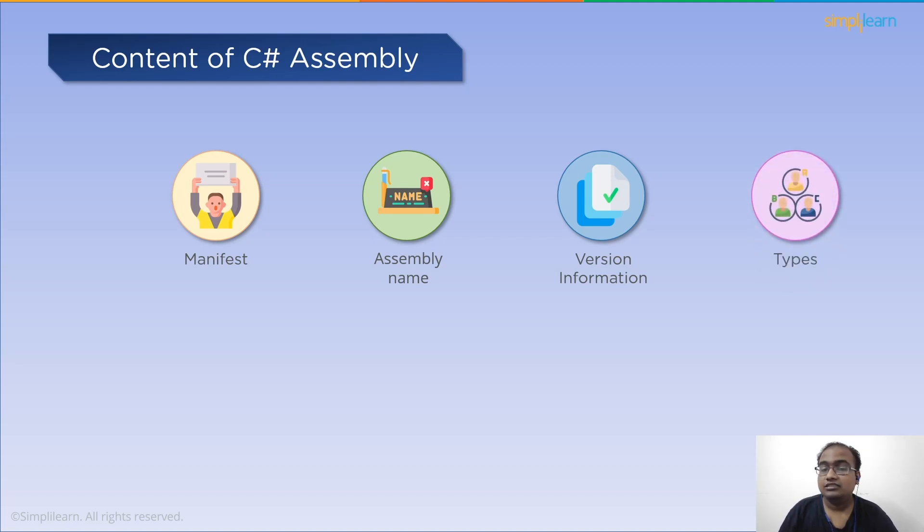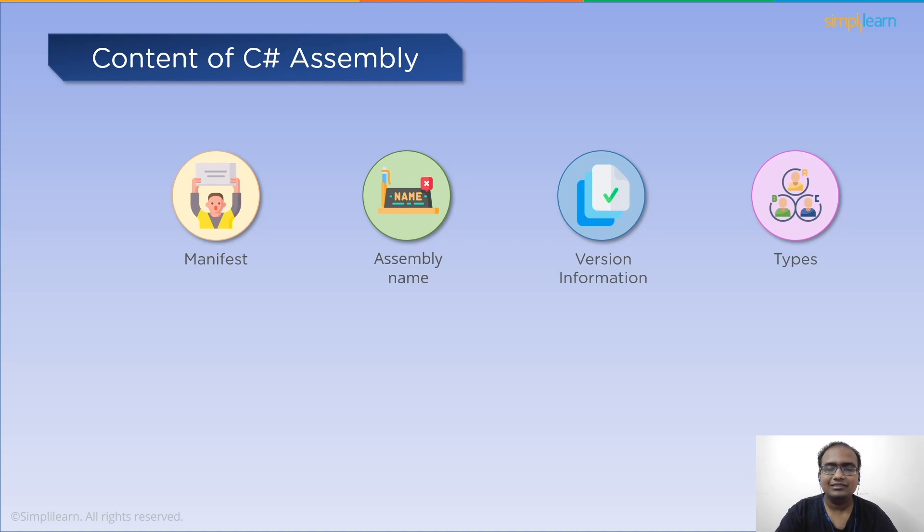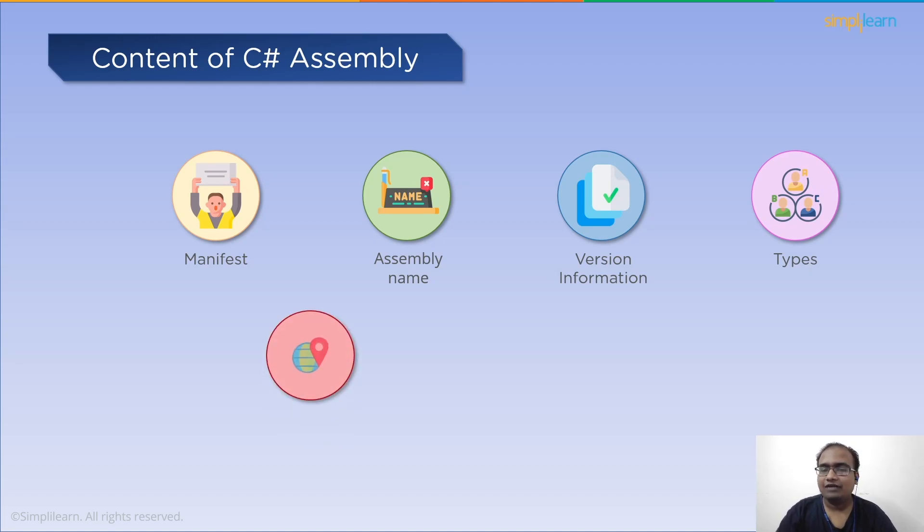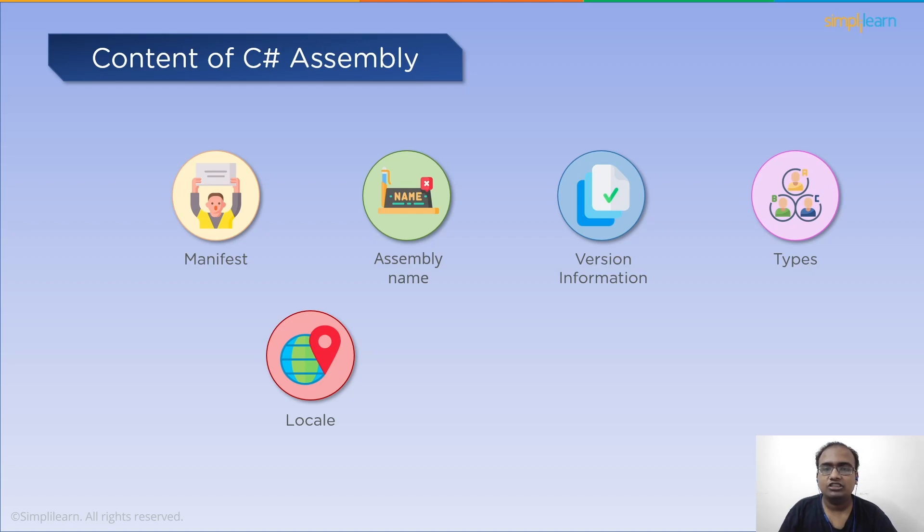Next is types. The types define the scope and the boundary of methods, classes, properties, events, and attributes. After that, we have locale, which defines the information about the language or the culture.